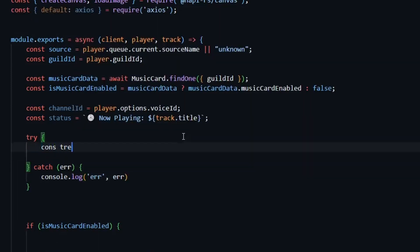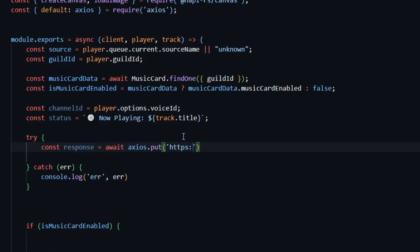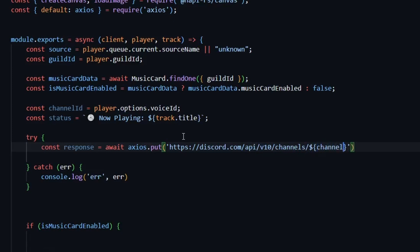Here, we'll create a const response variable and then use await. We'll use await axios.put, and then we'll provide the API link, which is https://discord.com/API/v10/channels, followed by the channel ID we defined earlier and voice status.